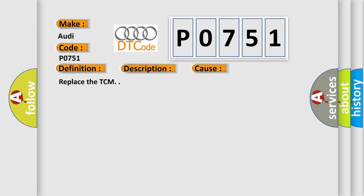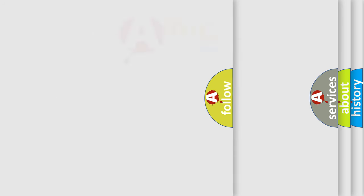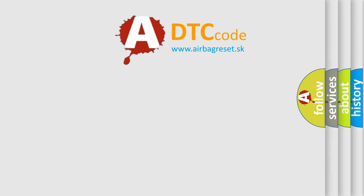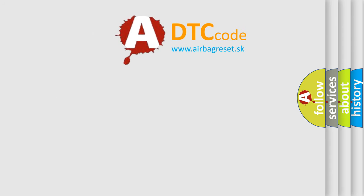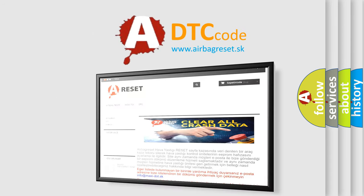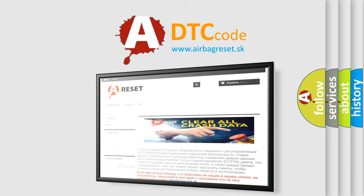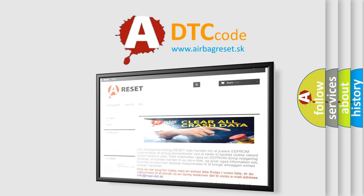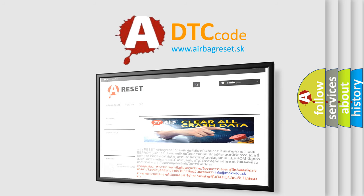The airbag reset website aims to provide information in 52 languages. Thank you for your attention and stay tuned for the next video.